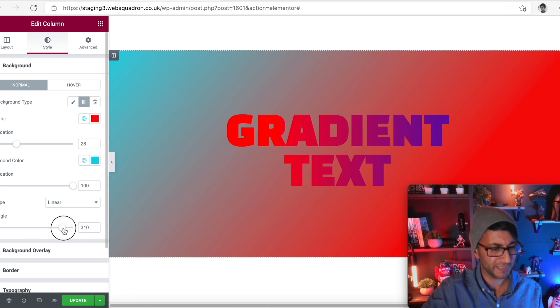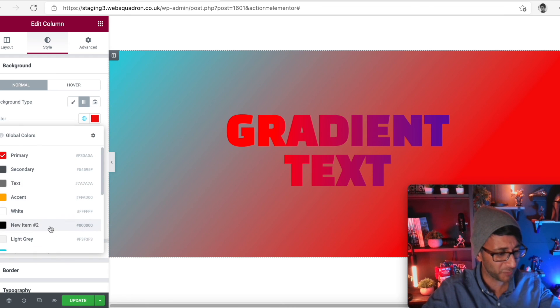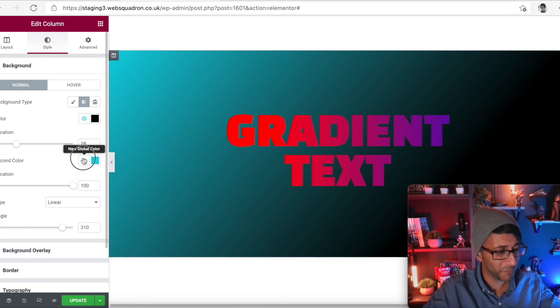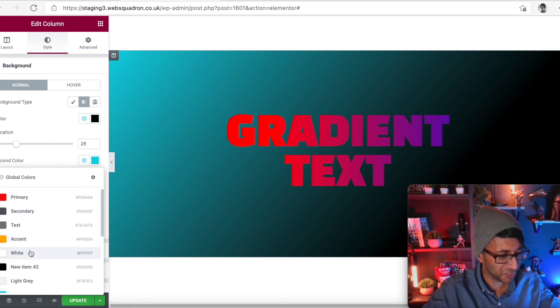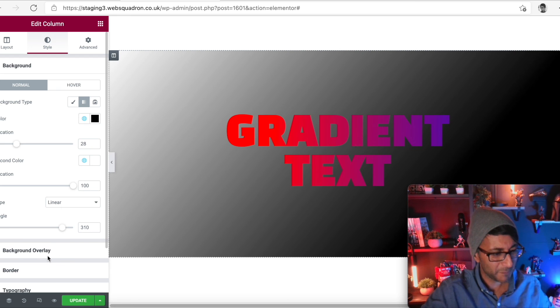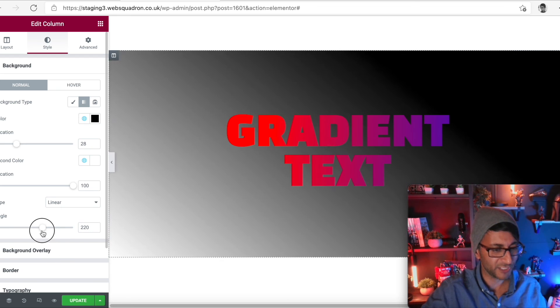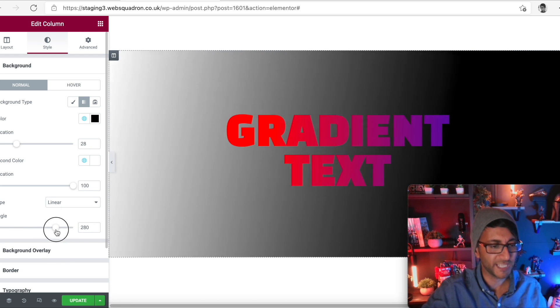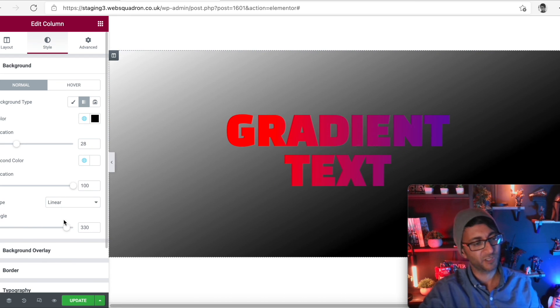So you could now have, I mean, that's a bit stupid what I've done there, isn't it? Let's just flip it a little bit. That's even worse. What am I doing? Stop messing around. But you could now do like, you could have like a double gradient effect going on there.